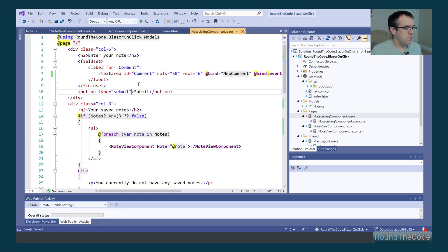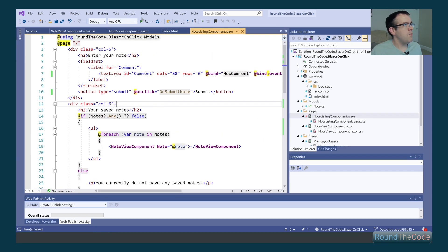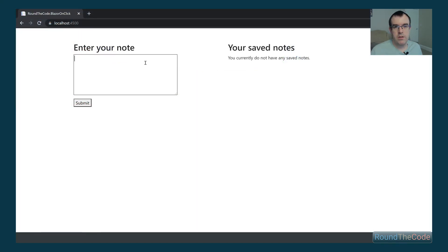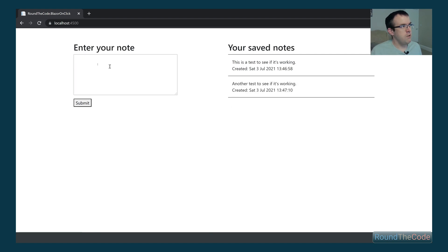The final thing we need to do is go up to the submit button and add the onClick event — remember to add the @ symbol at the beginning; without it, it stays the same red color. We bind it to our onSubmitNote method. Let's run this and see if it works. Our Blazor WebAssembly application is now running — that's working. You can also see that the text area is cleared once we've added the note to our list.